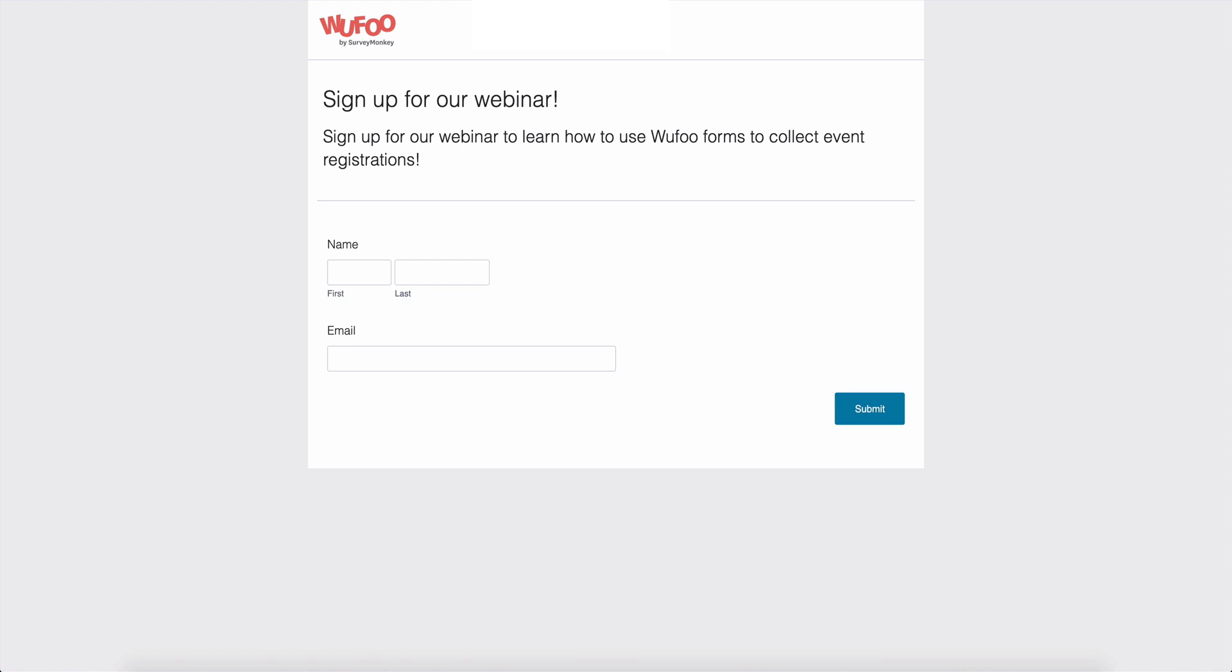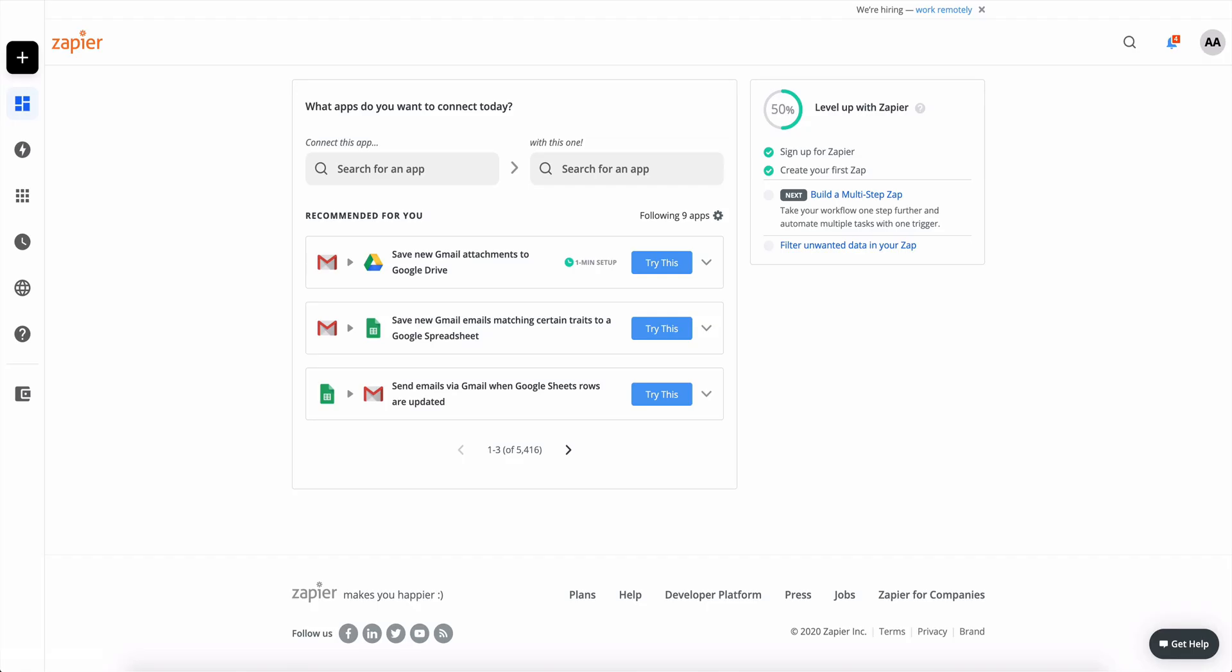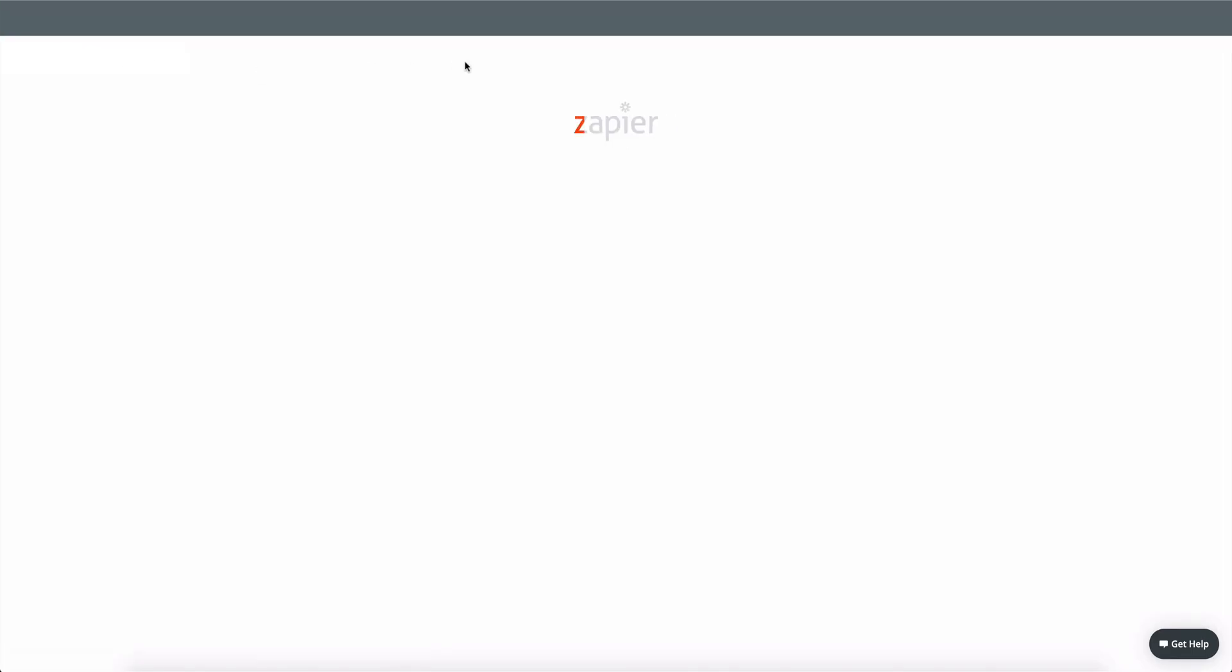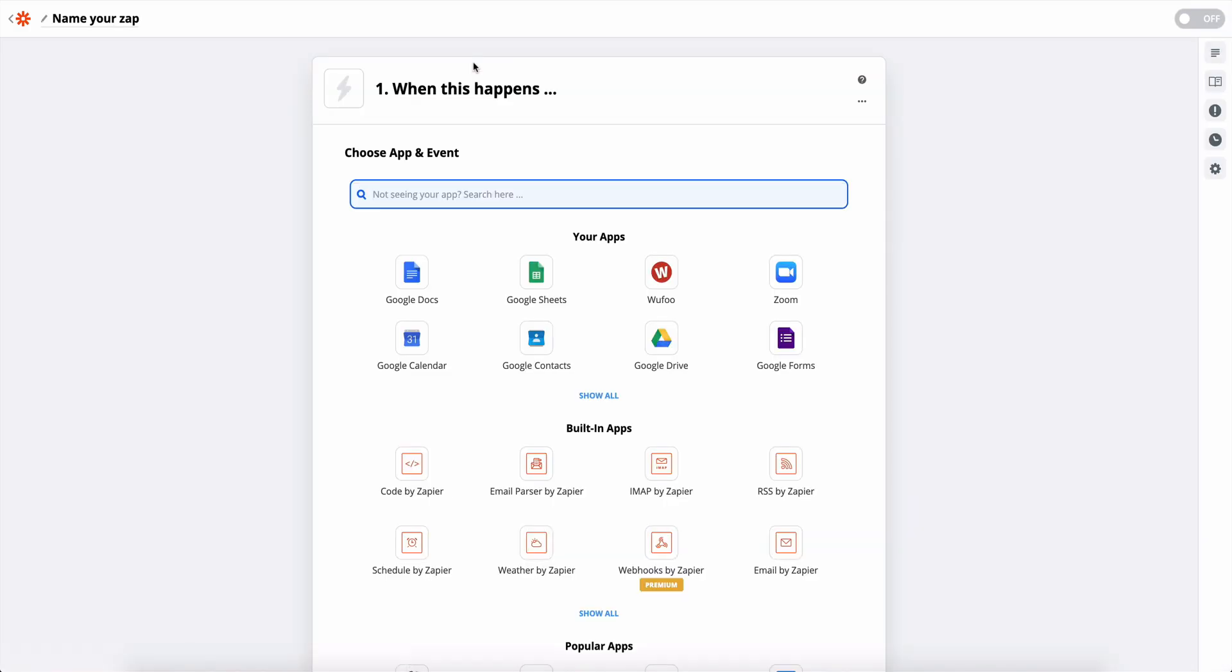Okay, so now we have our form and we have our webinar. So the next thing we're going to do is hop over into Zapier to now create the integration itself. So click on make a zap.